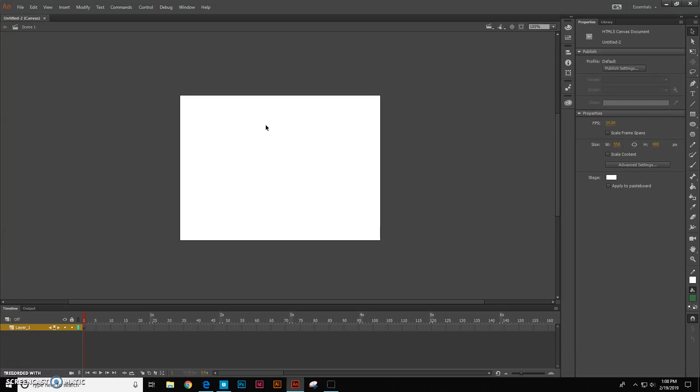The reason we're going to use HTML5 Canvas is this is what has replaced Flash animation on the internet. HTML5 is the standard now for animation on the web.